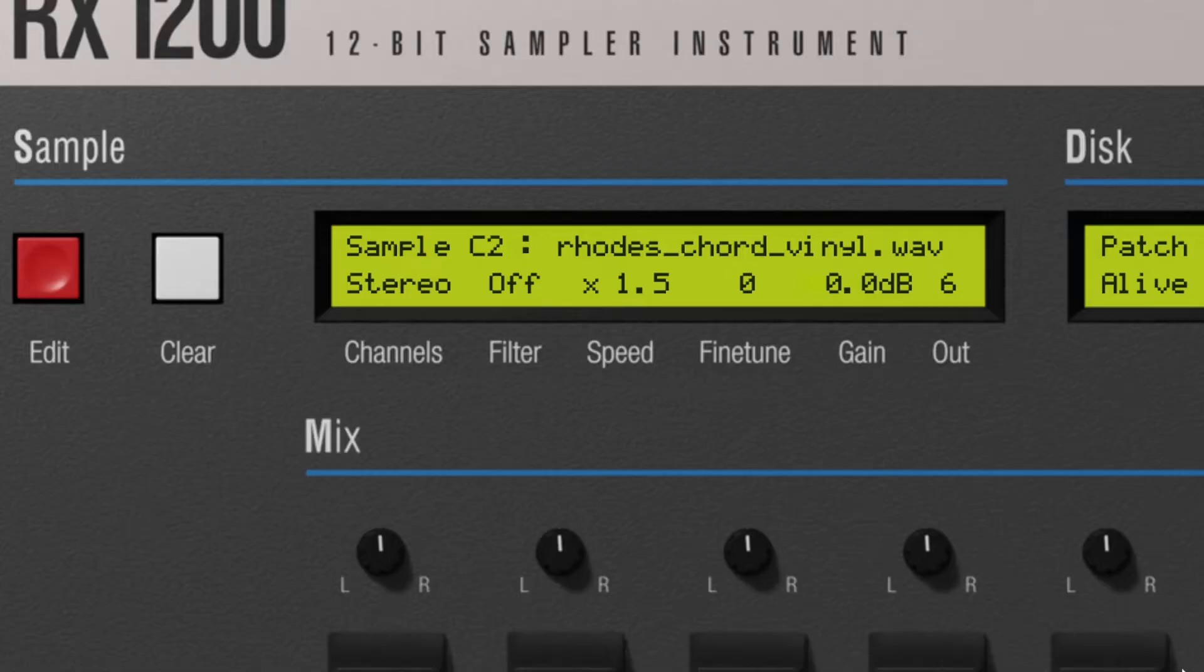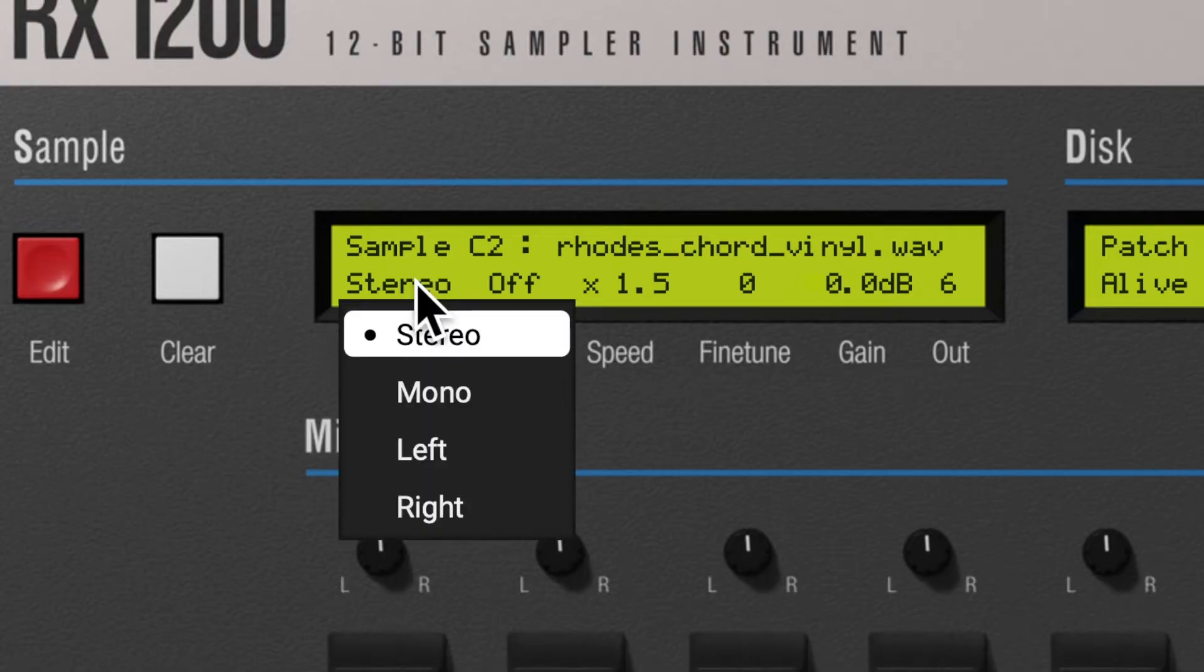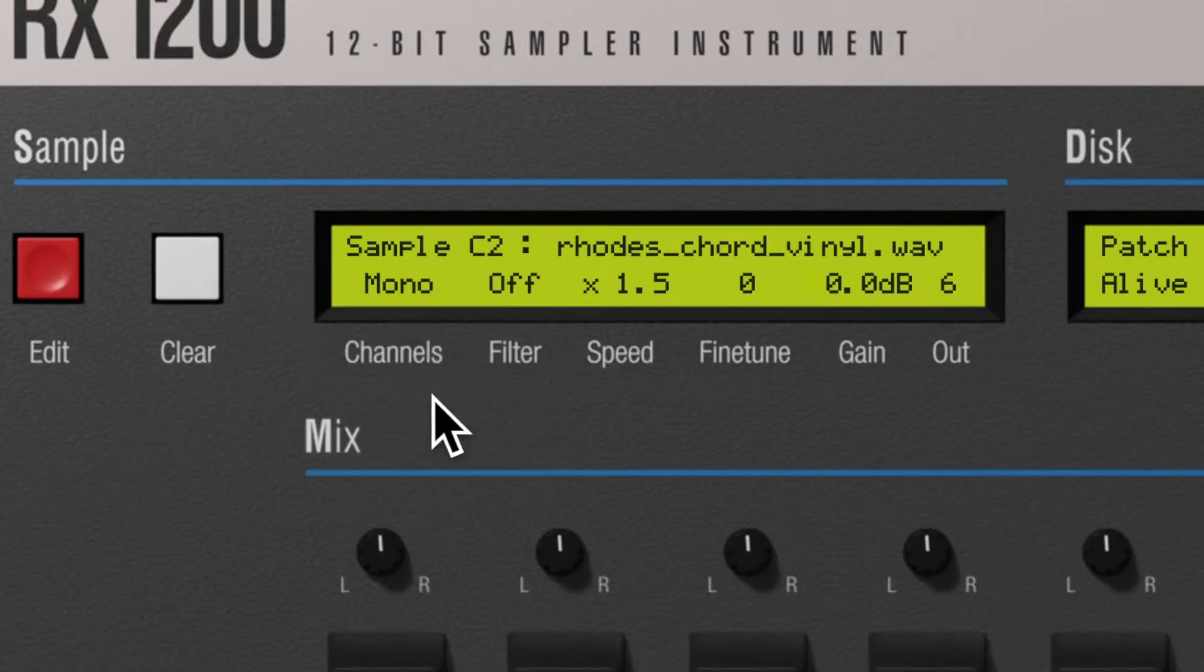Finally, we made the RX1200 a stereo sampler, but you can switch your samples to mono mode if you prefer that way.